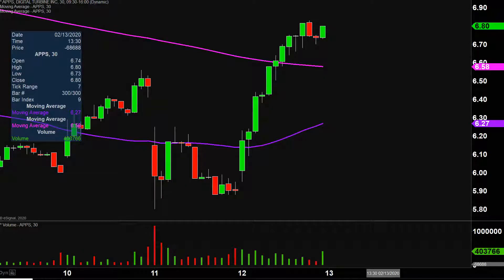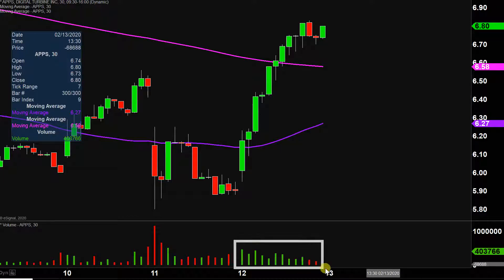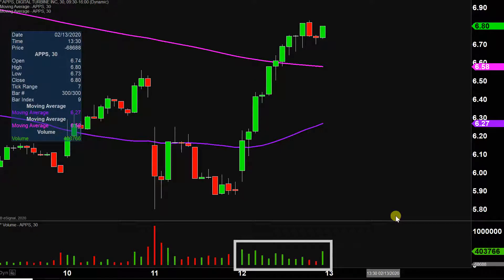Very nice movement today on this one, not only from the price action point of view, but if you look down here at the volume, well above average volume on the day. So a lot of eyeballs on this one going forward. Let's map out some levels of support and then we can talk areas of resistance.